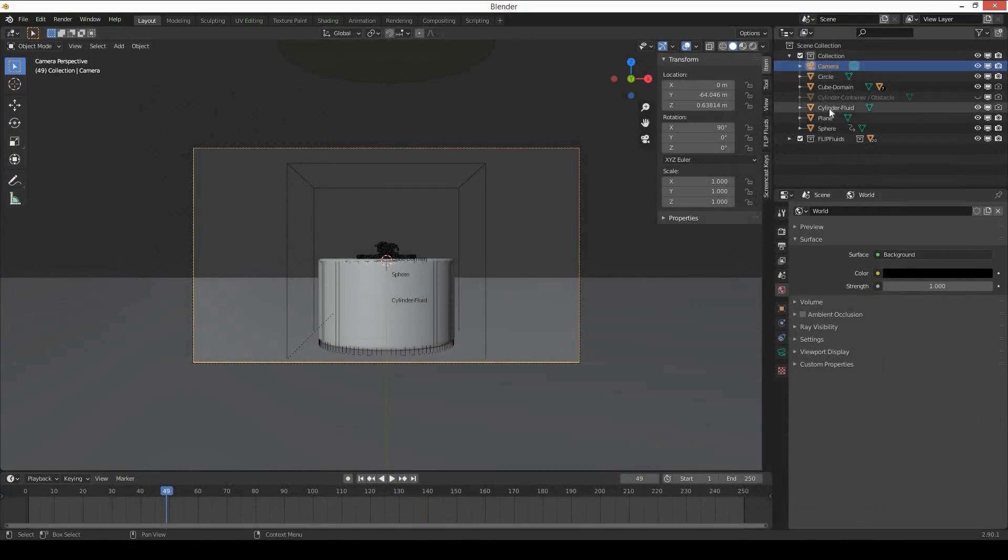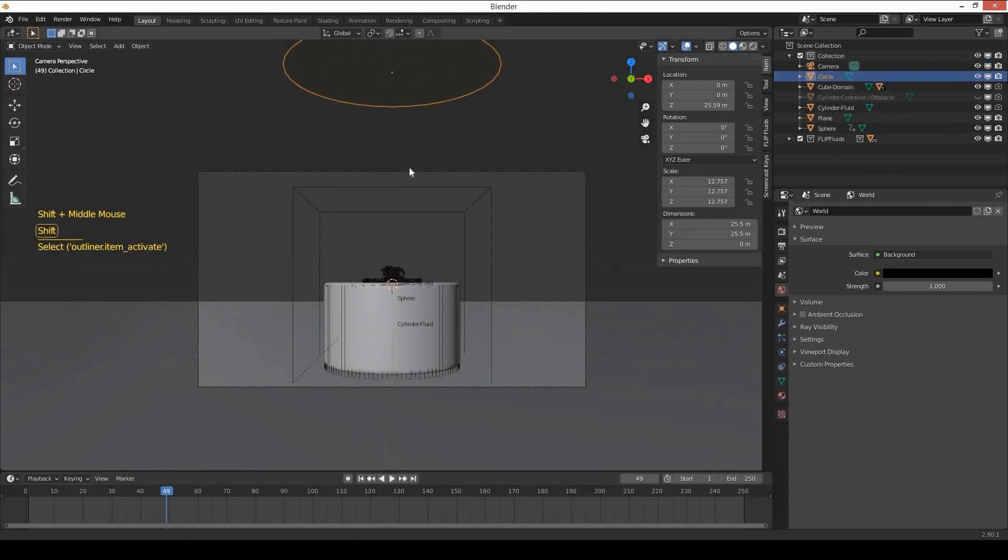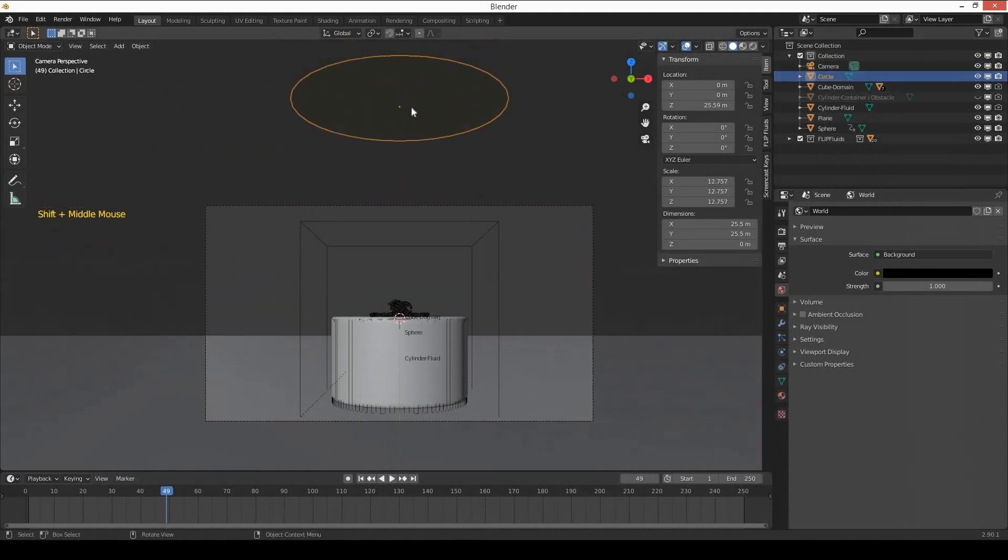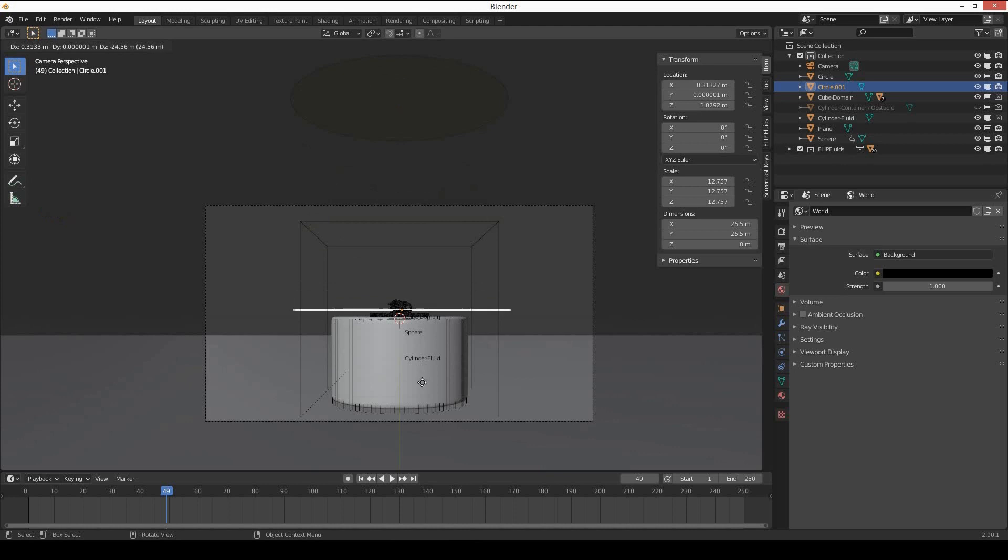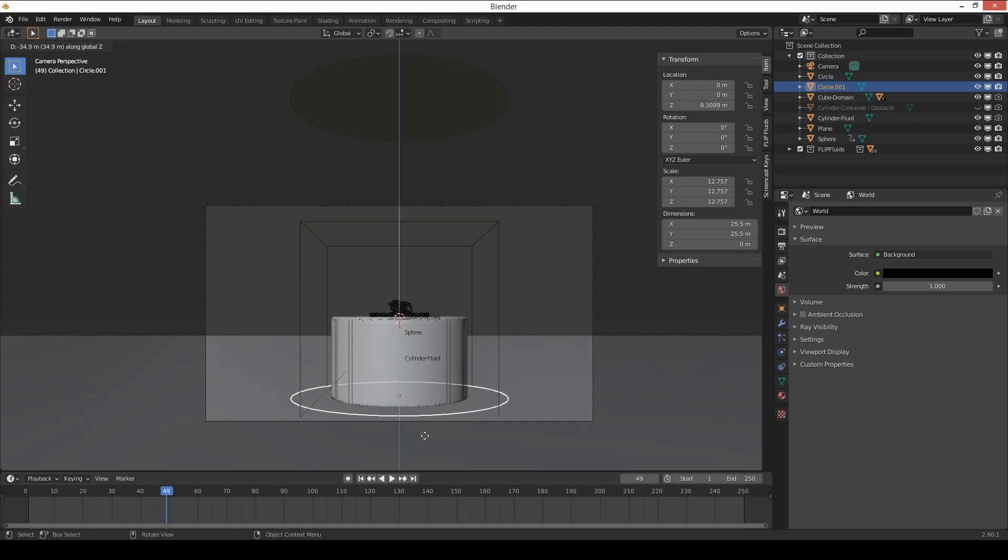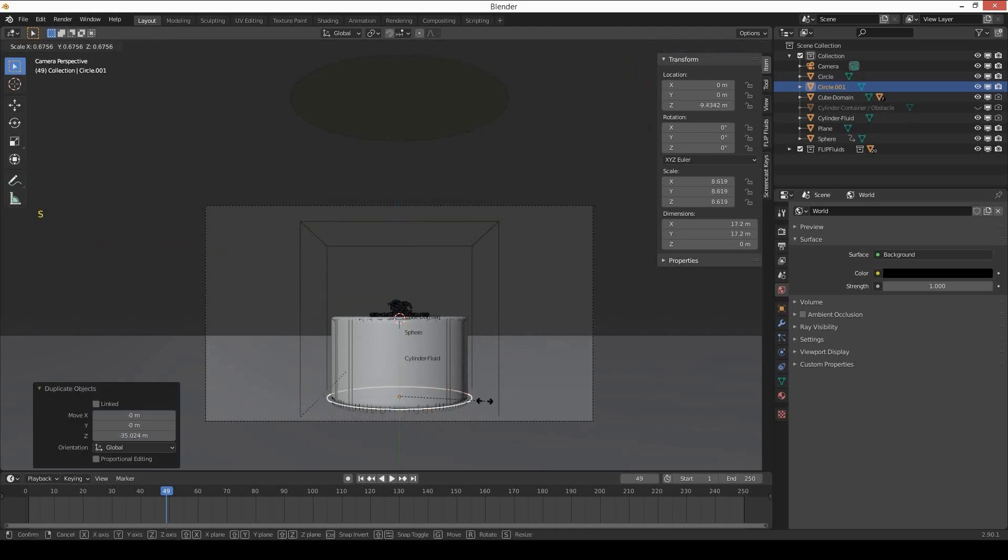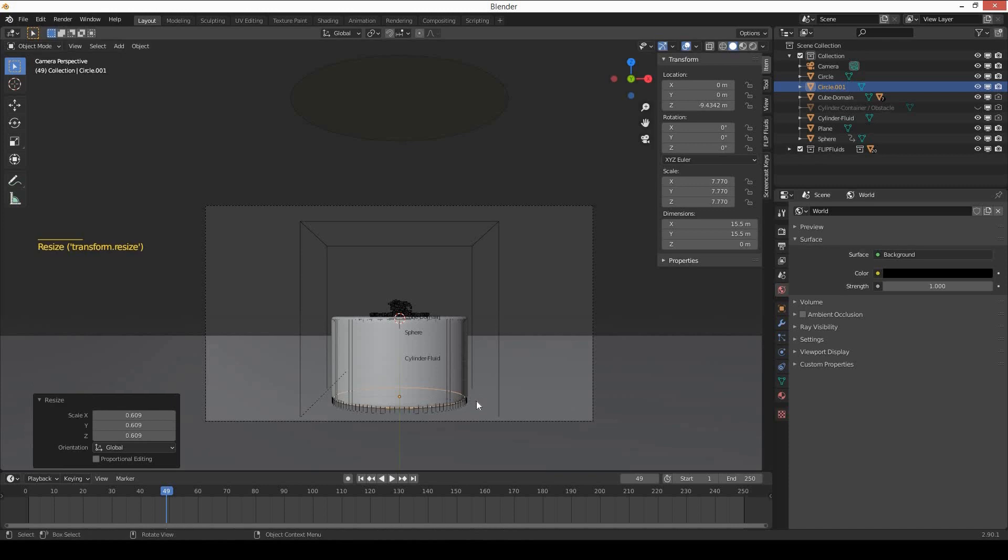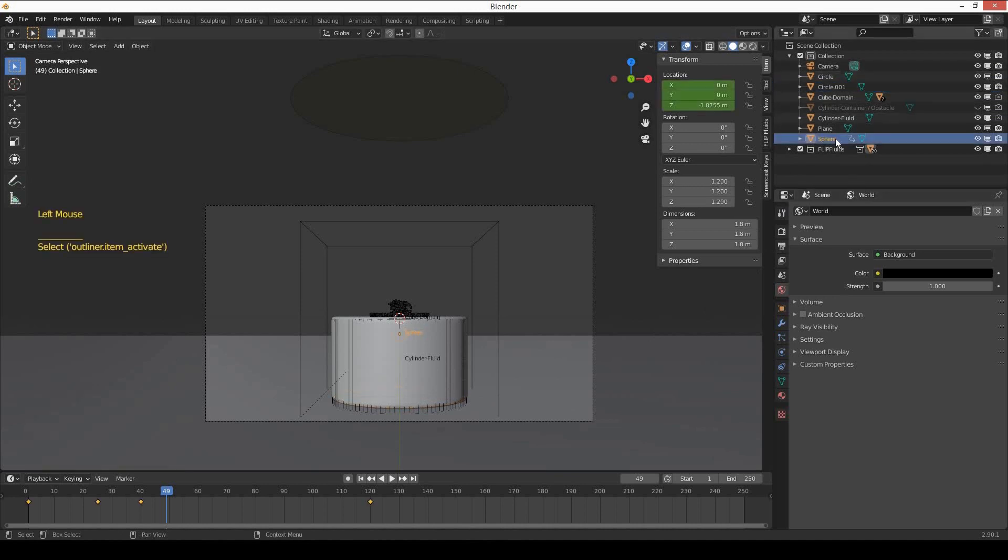We need more light, so I will select the circle which is the illumination for my scene. I will duplicate it by pressing Shift D. I have another circle and I will bring it down at the bottom, just above the plane and below the fluid, so it can also emit light towards the particles. So I have two circles.